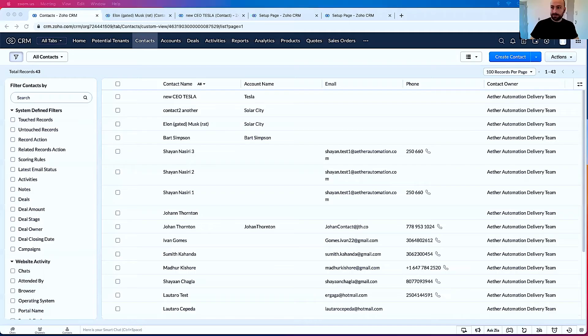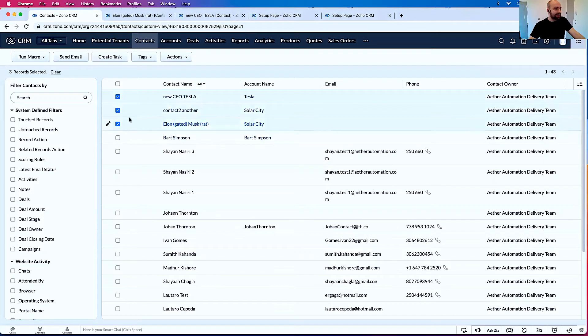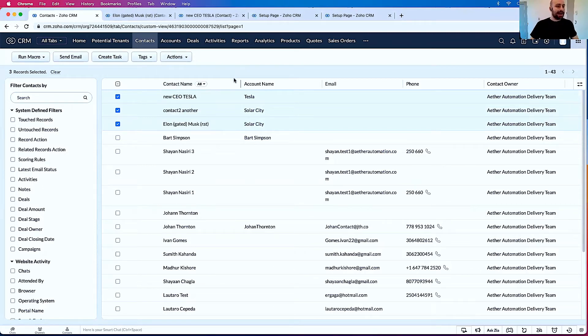I'm going to go ahead and share my screen. What I have here is the contacts tab — you can do this on any tab or module you want. I can select a few records, and there is this Actions menu here, which is the built-in Zoho CRM mass actions. But let's say I want a custom action — what do I do?